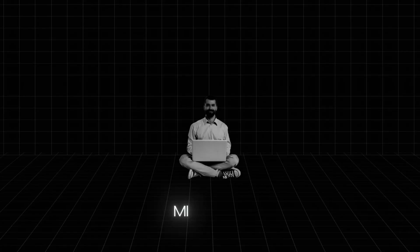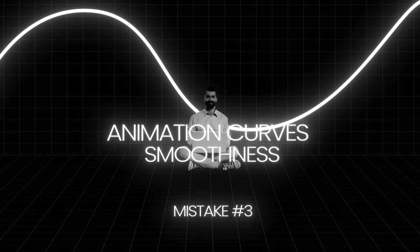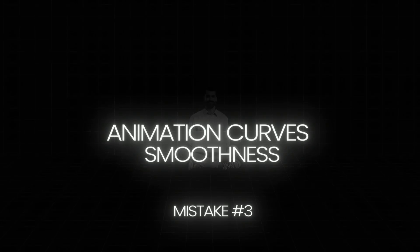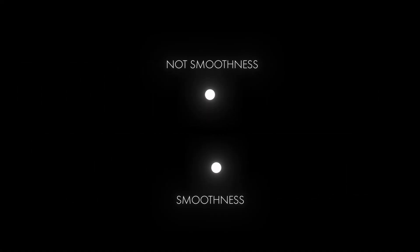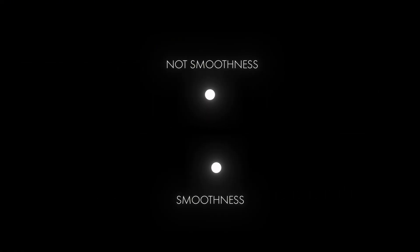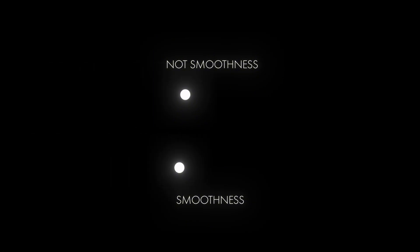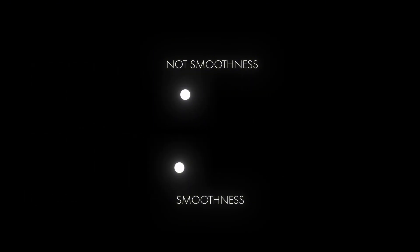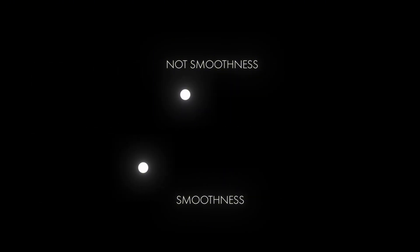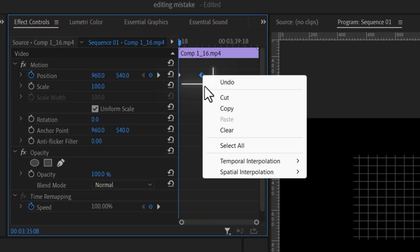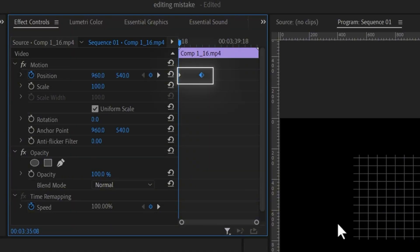Mistake number three: animation curves and smoothness. The biggest issue I have seen in beginners is the lack of smoothness, especially in animations like these two. Look at the animation side by side. Which one looks more professional to you? The secret here is the animation curve. Without the animation curve, the movement looks very robotic. To fix this, go to your keyframe properties and apply ease-in and ease-out.